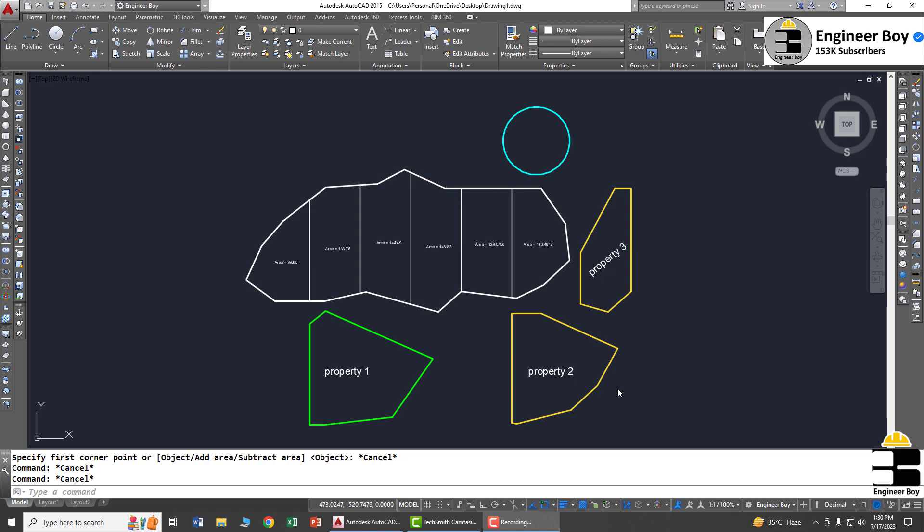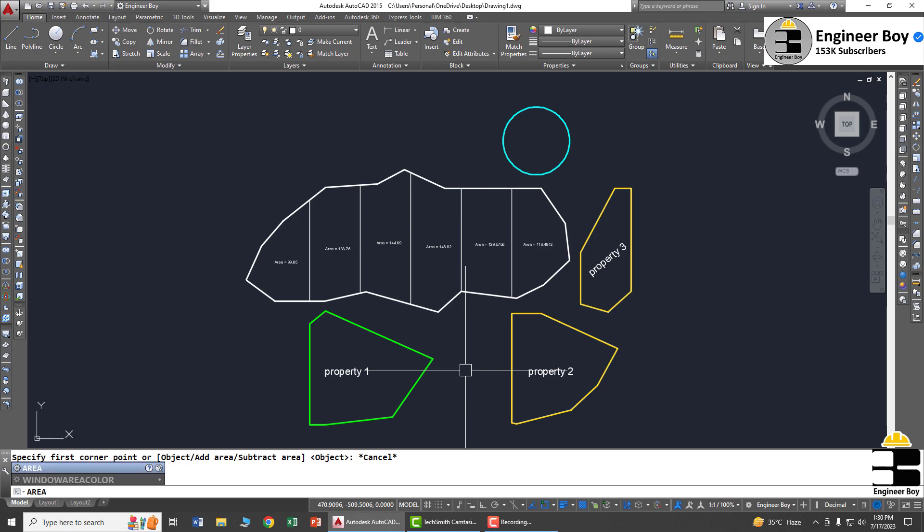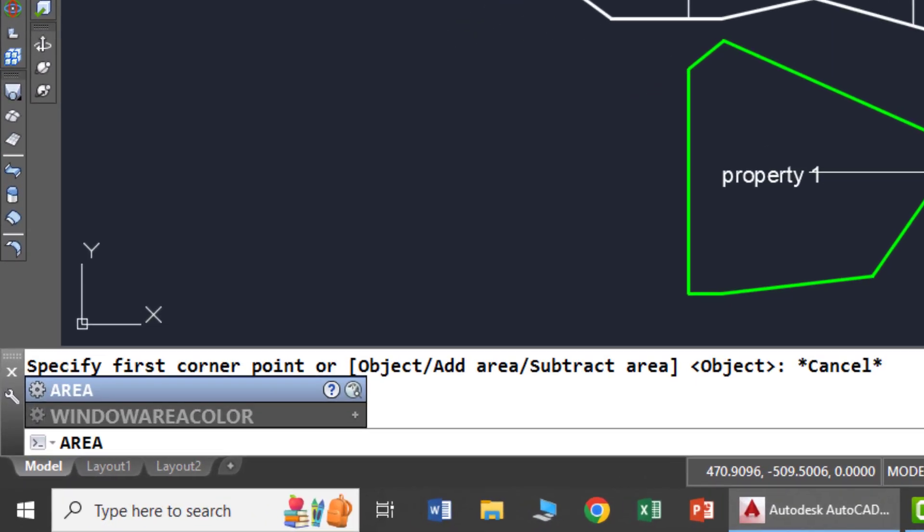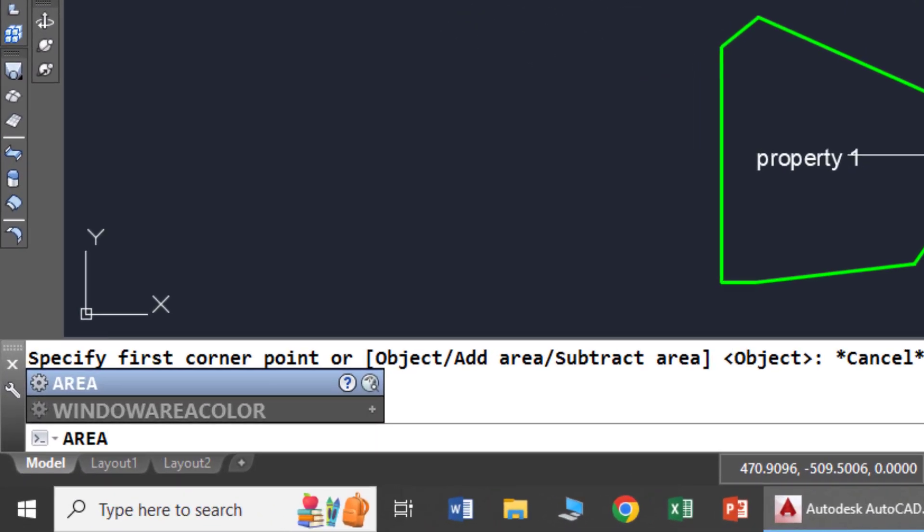Next I'm going to add all these areas together to have a whole figure. For that I'm going to use the area functionality. You can type 'area' in the command bar or maybe double 'a'.